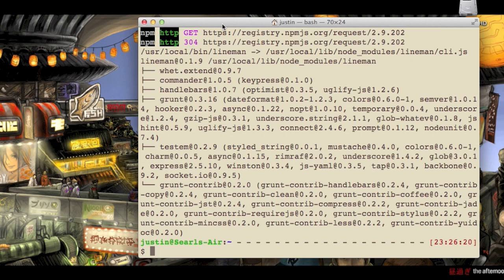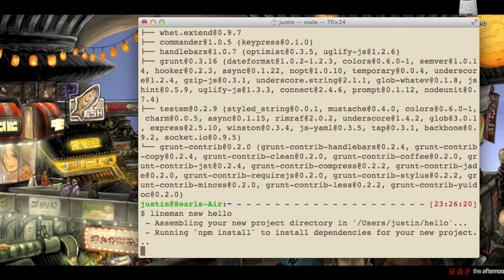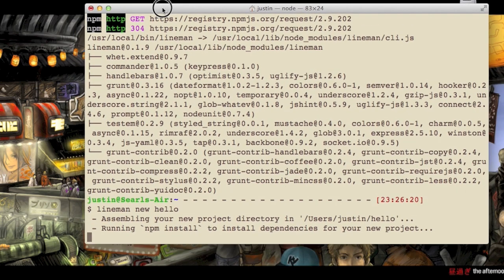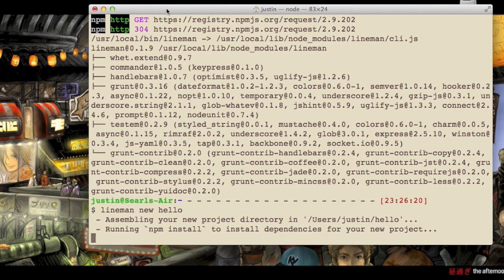Okay, the install's done. Let's get started. You can do that by using the Lineman new command, and I'm going to call it hello. So you can see it's created me a directory, and inside that new directory, it's running npm install to install all the dependencies that my project depends on.